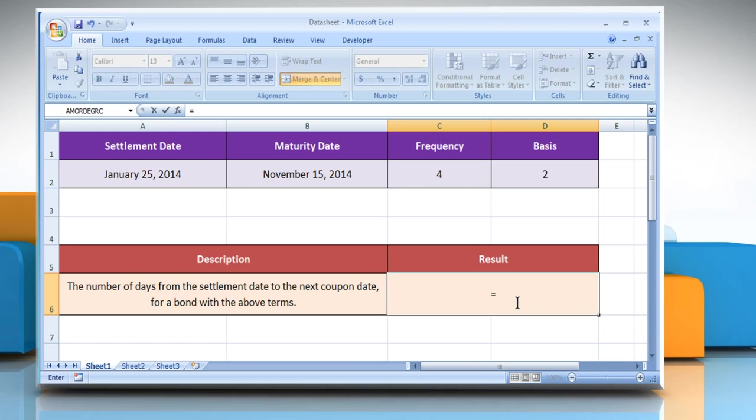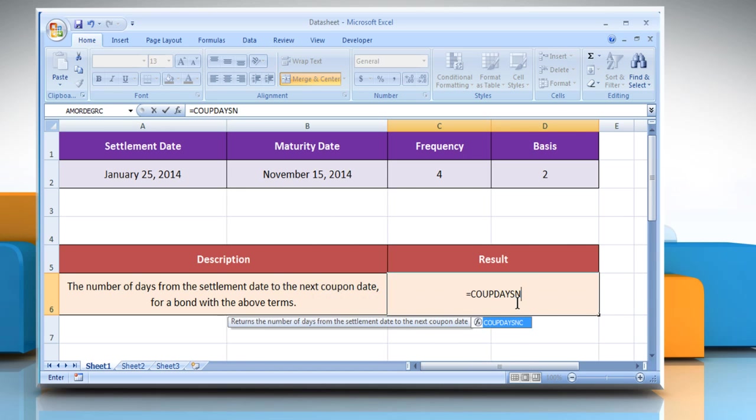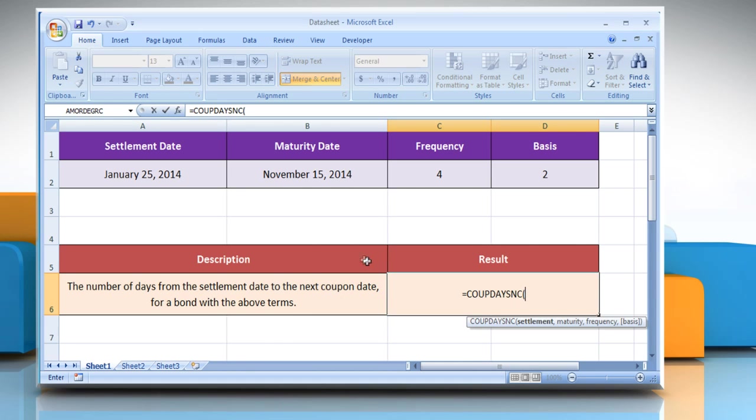Type equals CoopDaysNC open parentheses, select the cell that contains the settlement date.